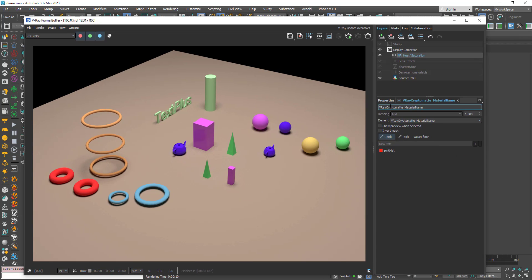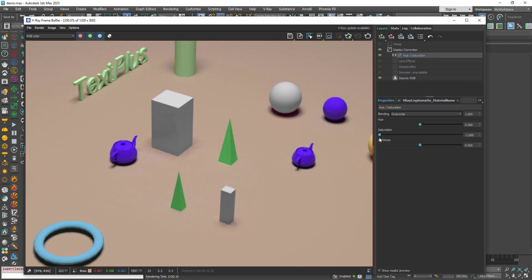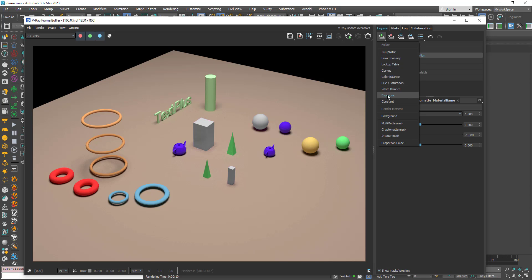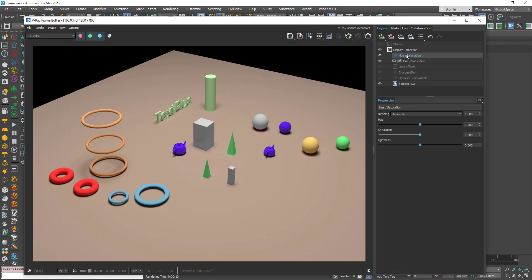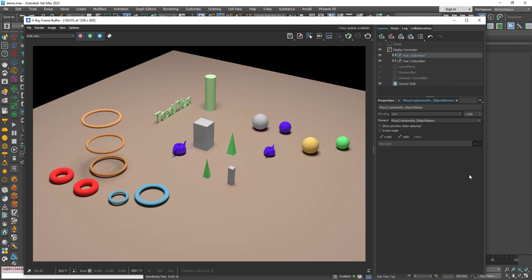Go back to Properties, and when you play with the saturation, all objects using this material will be affected — basically these three objects.